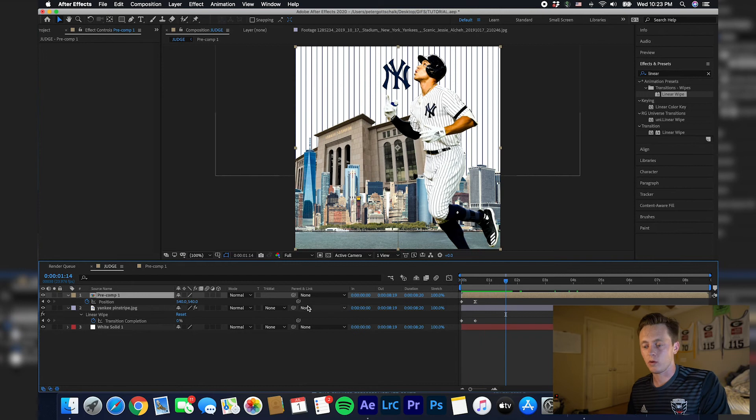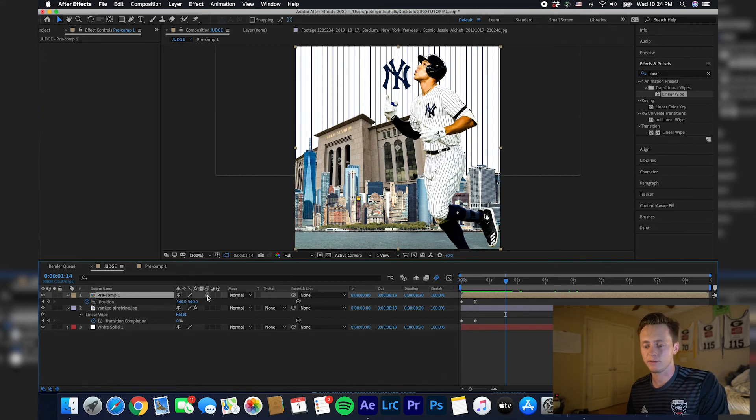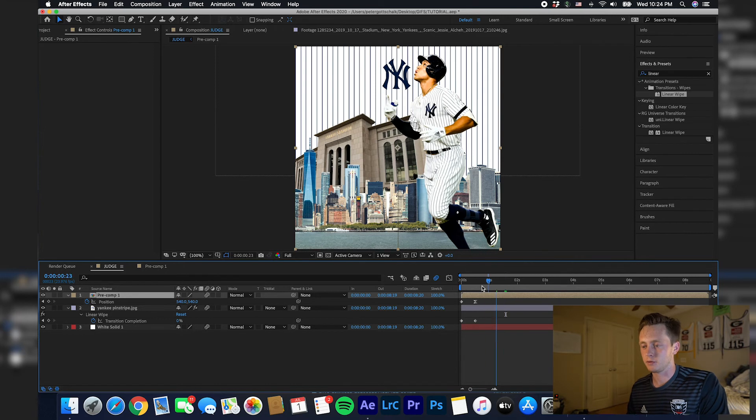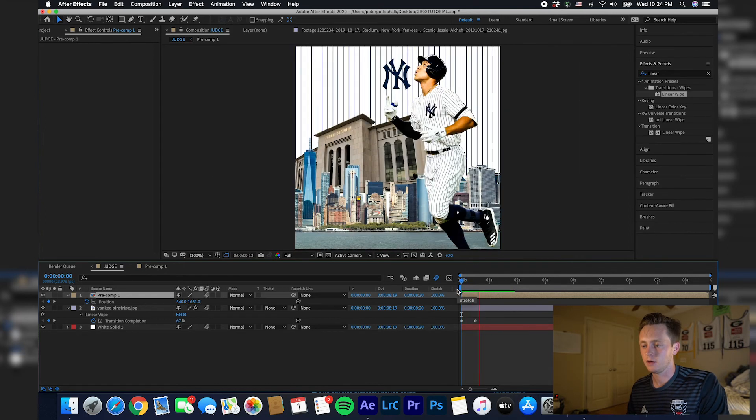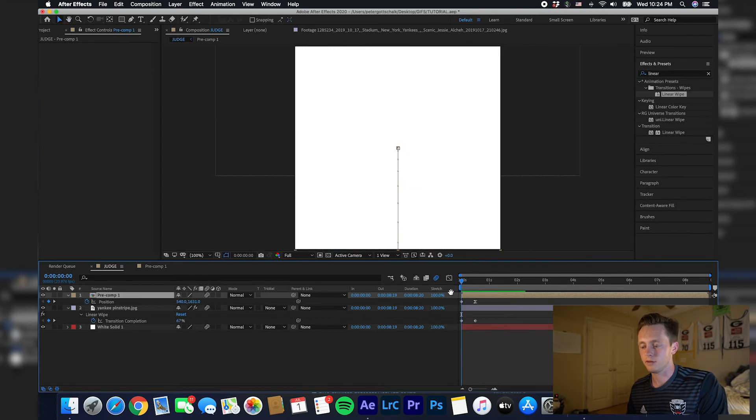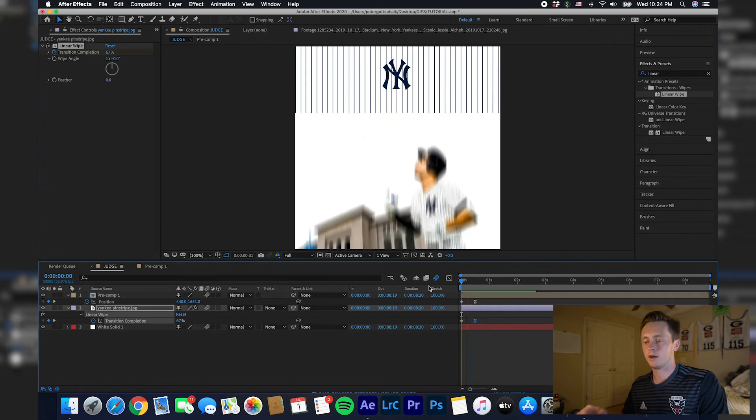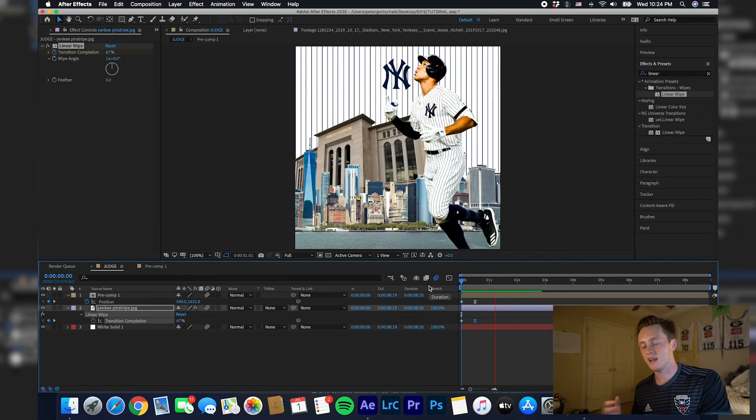One more thing: take these where these three dots are. This is a big thing in After Effects that everyone should know, is just add motion blur to everything. That'll make it look more realistic as he's coming up. It looks natural to the human eye.